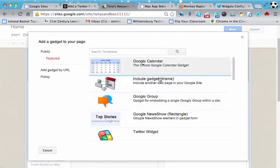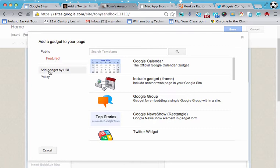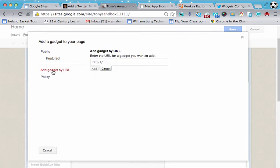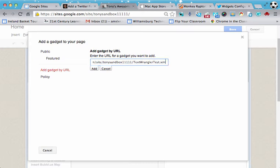Now instead of selecting one of the already pre-made gadgets here, we're going to click on add gadget by URL. And we're going to highlight this area here. We're going to paste the URL that we just copied a moment ago. We want to make sure though that we eliminate the ending here. So it just reads at the end dot XML. Looks good.